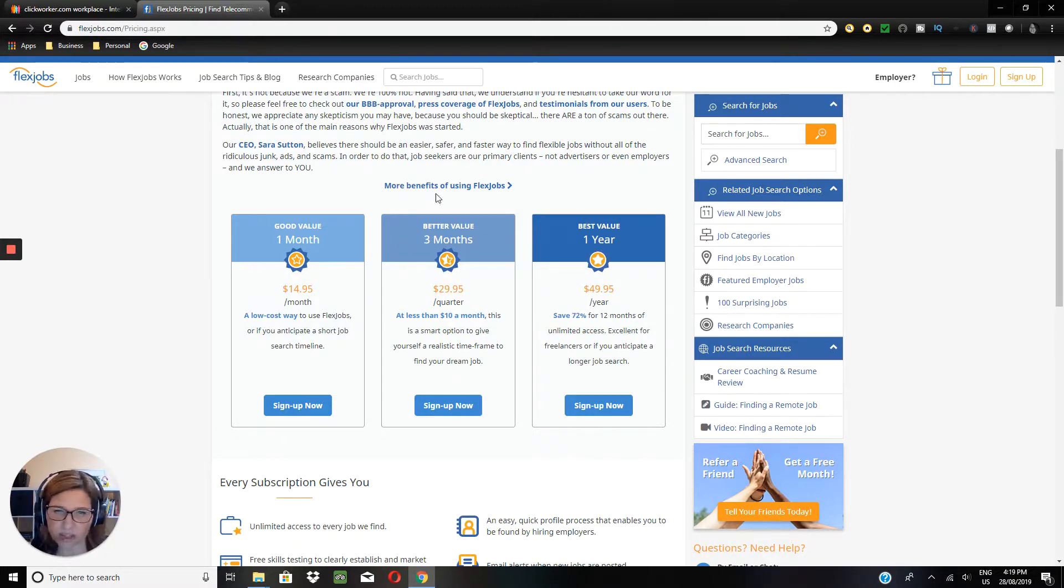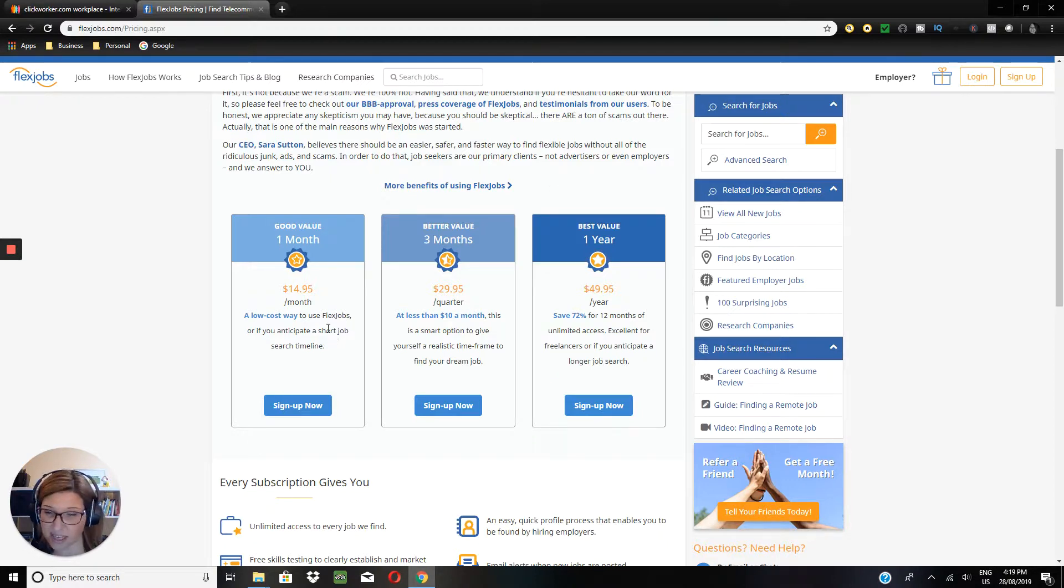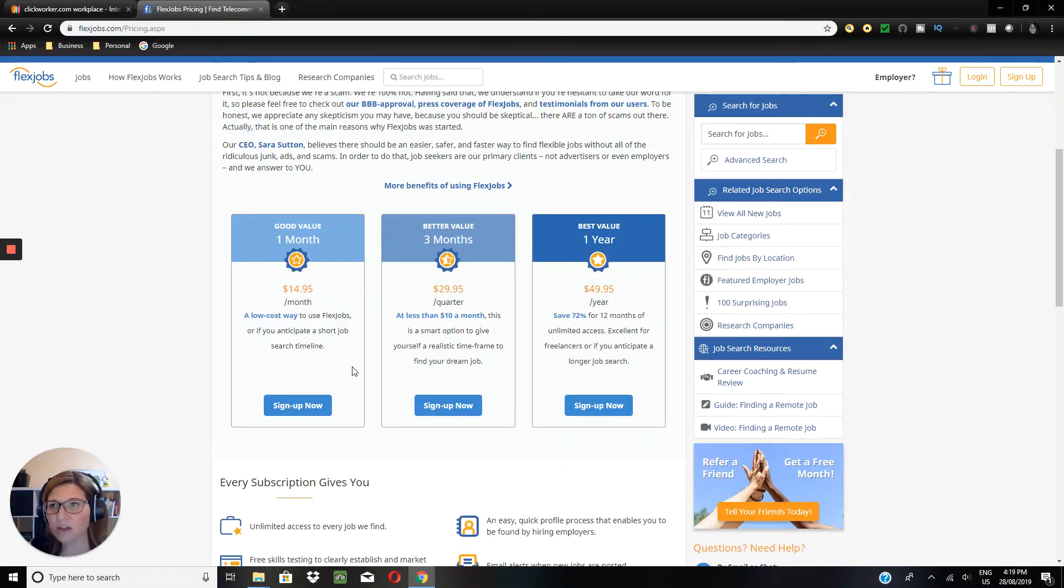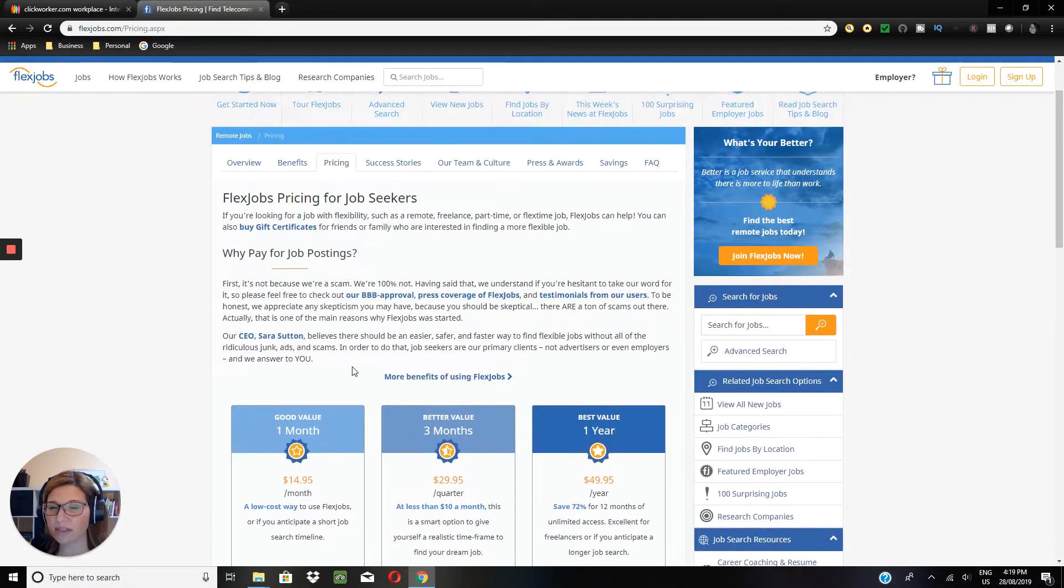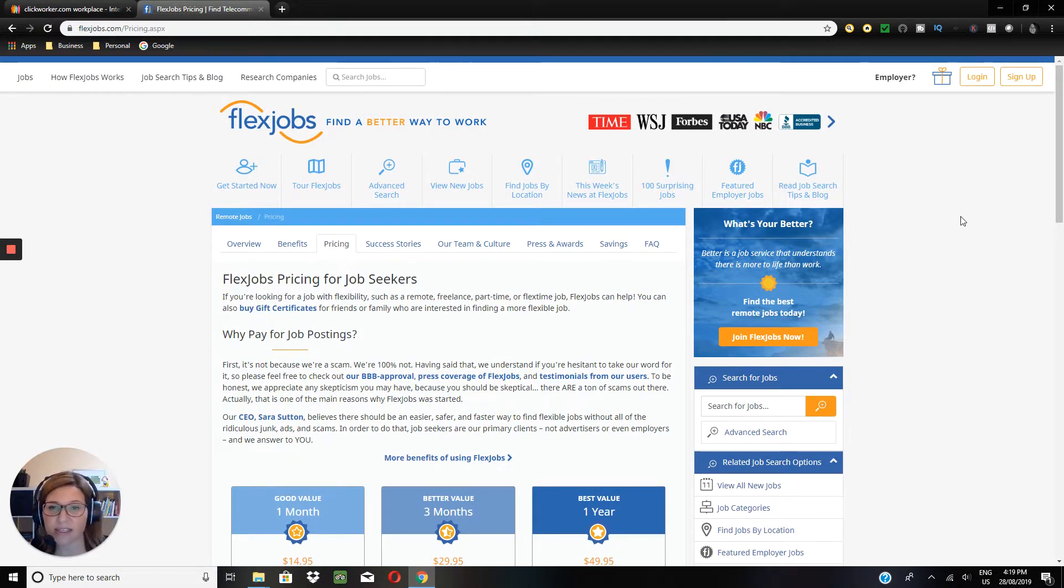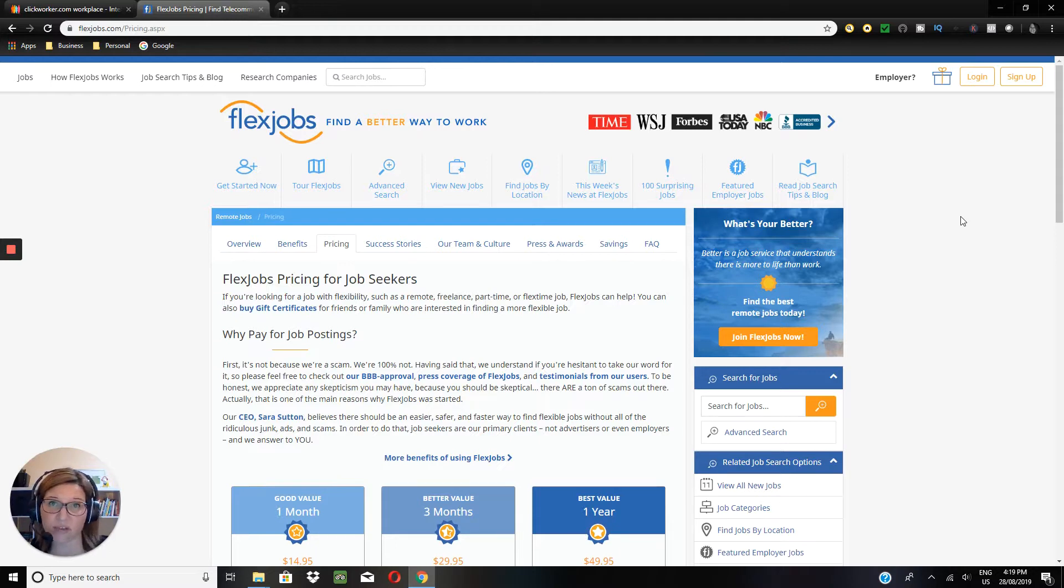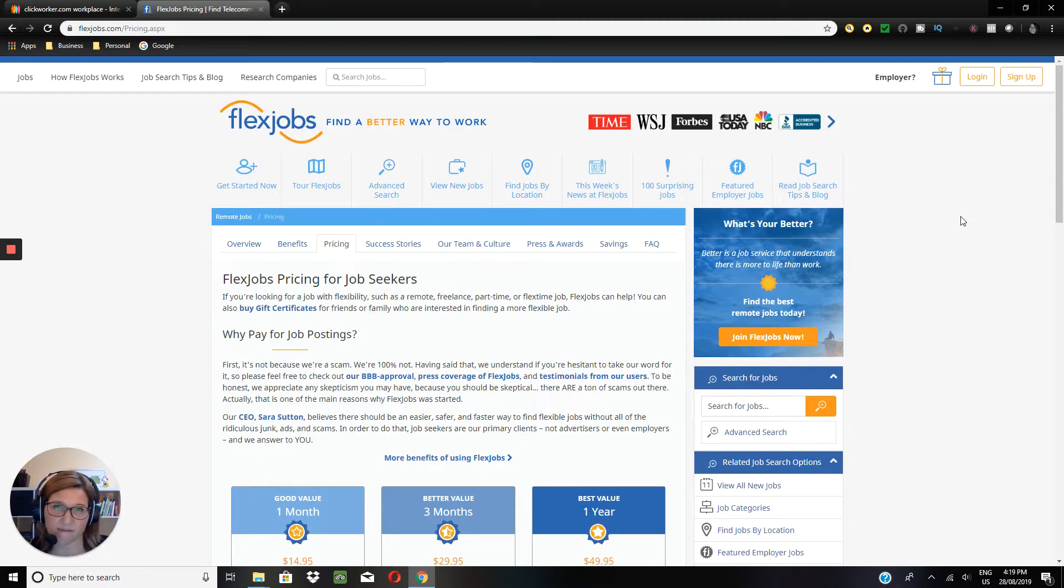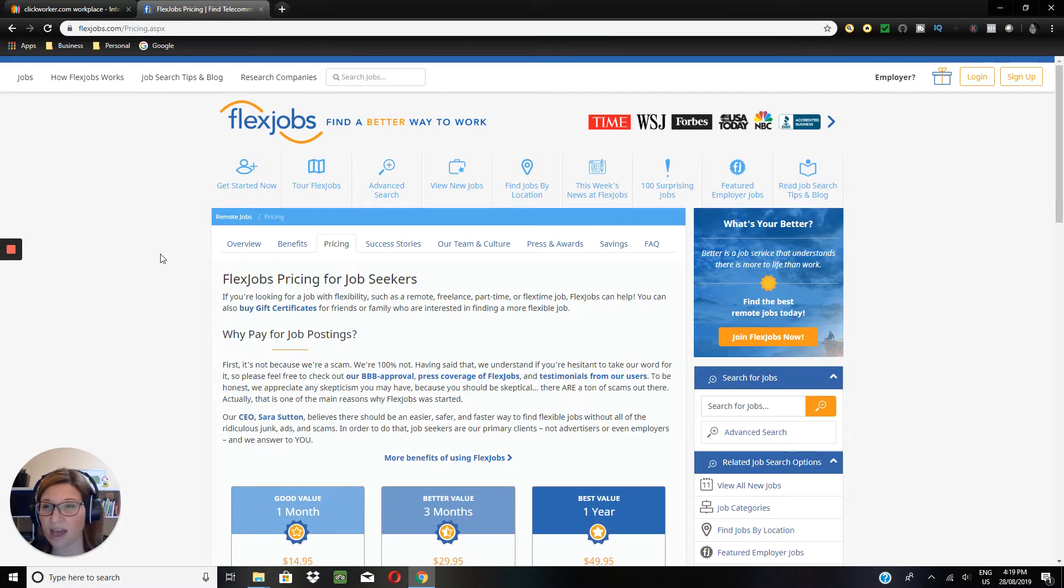So you choose whatever option would suit you best, obviously, depending on what your needs are as to which one would suit you the best. So that's Clickworker and FlexJobs, two very different options for you to find data entry jobs, but as I said earlier, really ones that will cater for anyone, I believe, looking for a data entry job.